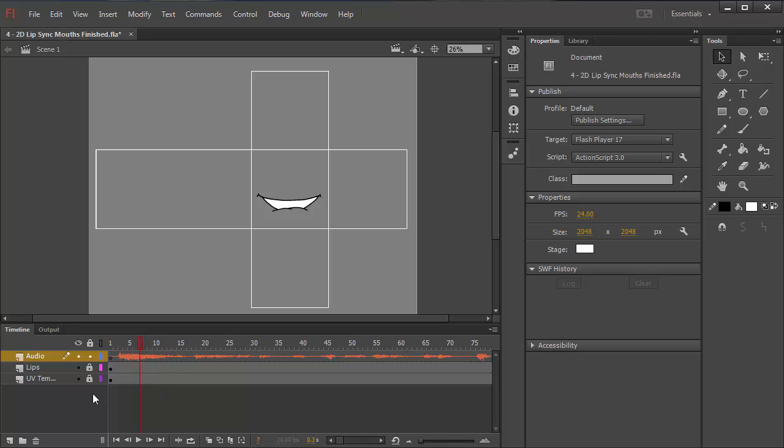Now I'm done with that audio layer, I can lock it. Now if I want to hear it in real time, I can always just hit enter to play it. And now I can go through and start to do my animation.